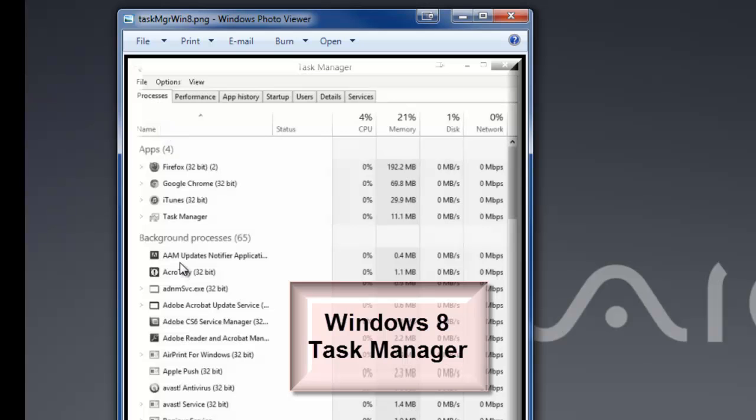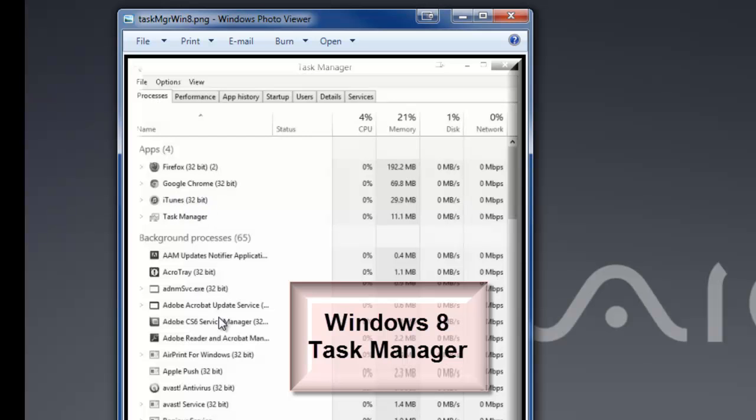They just kind of have everything lumped together. So the applications here are listed on the same tab at the top. Basically, what I'm going to do is make sure that I highlight the one that I'm interested in closing out. You can see I've got iTunes listed here on this Windows 8 machine.